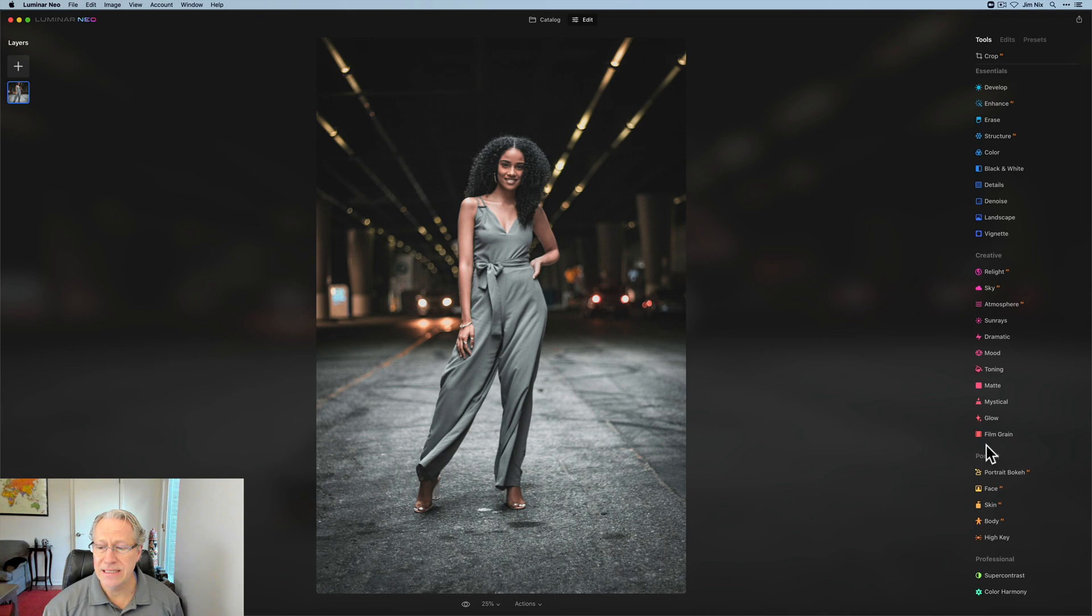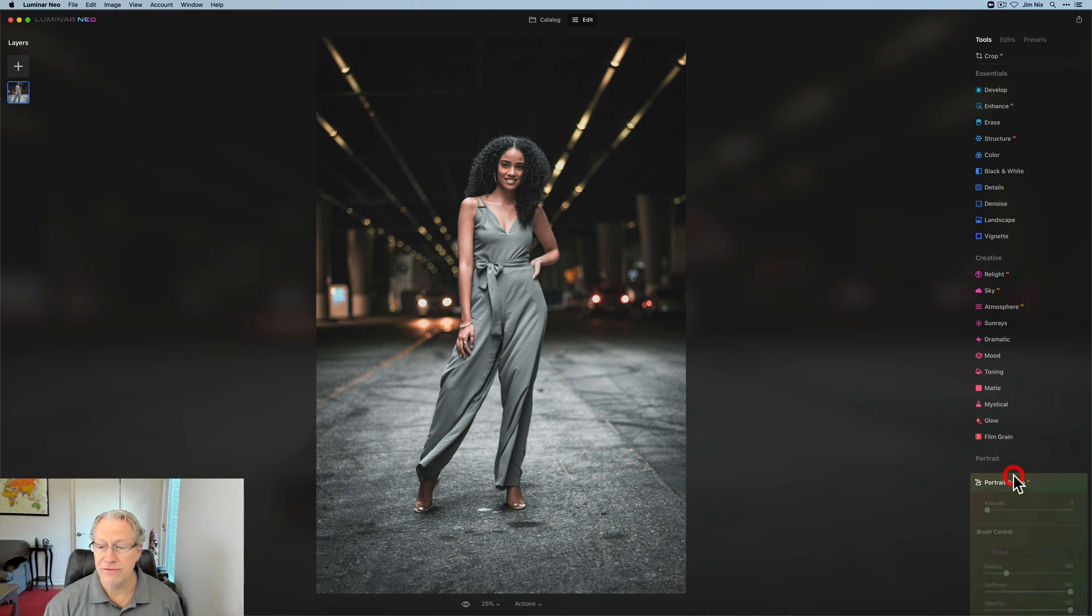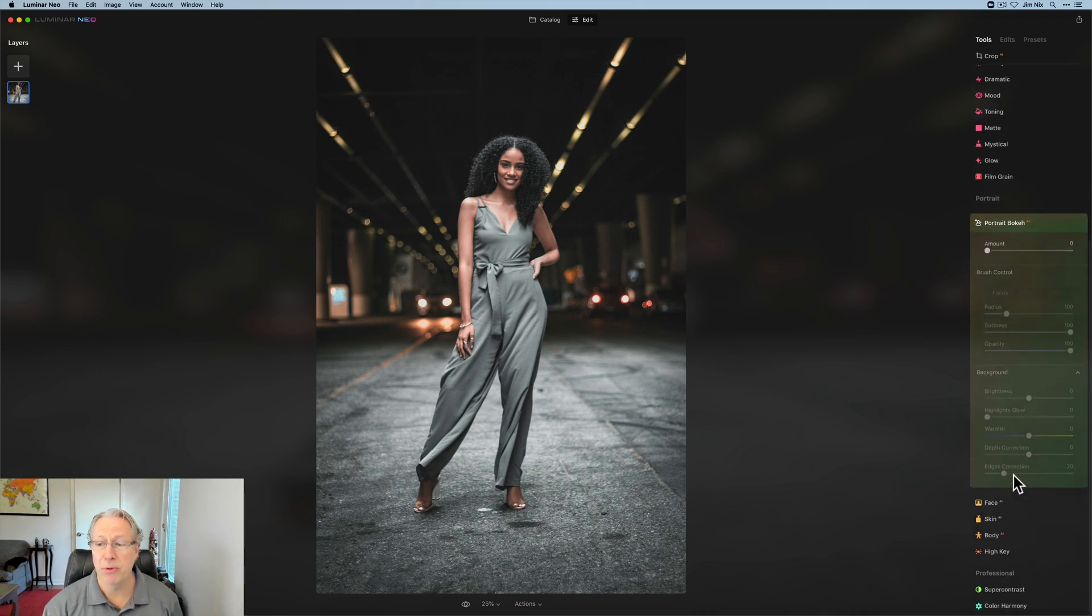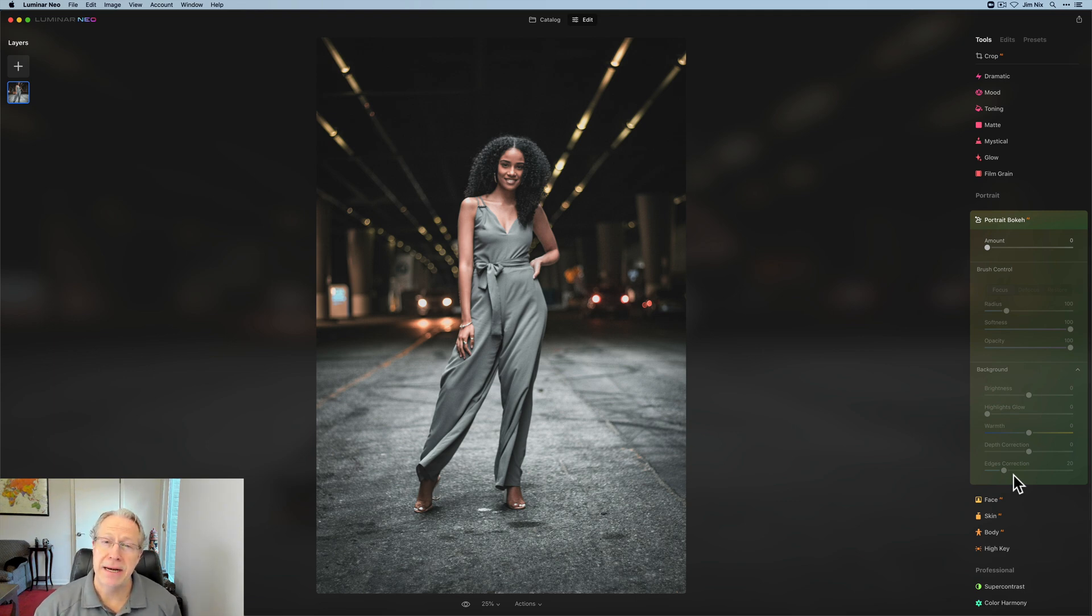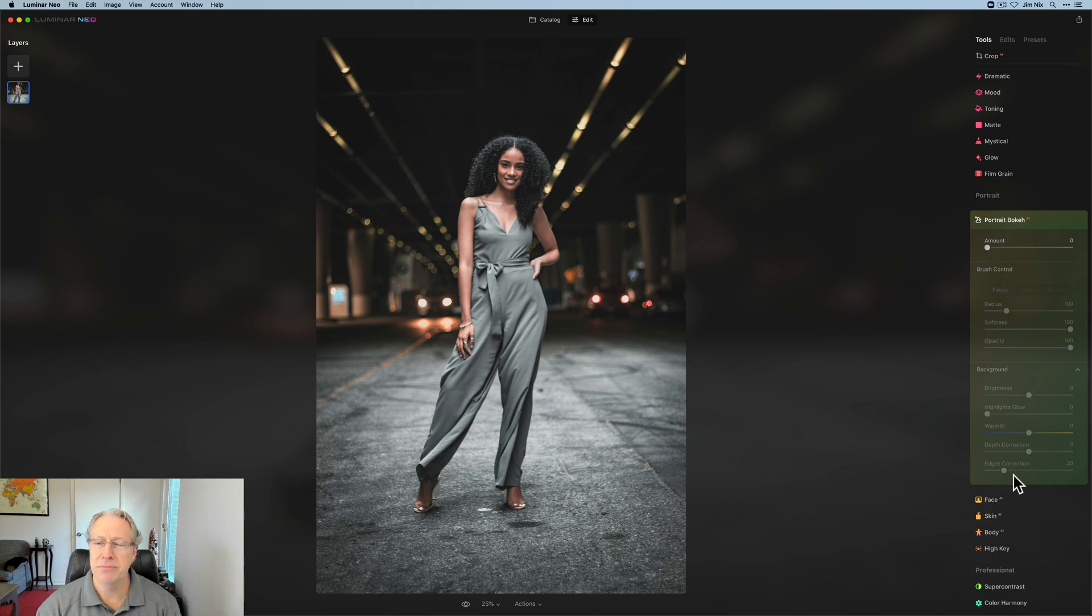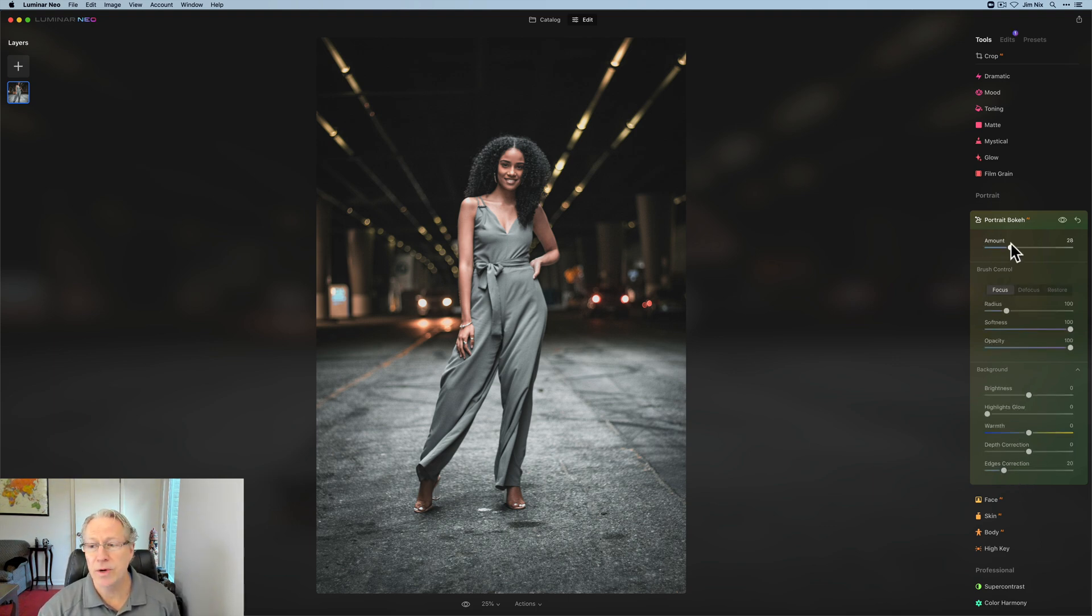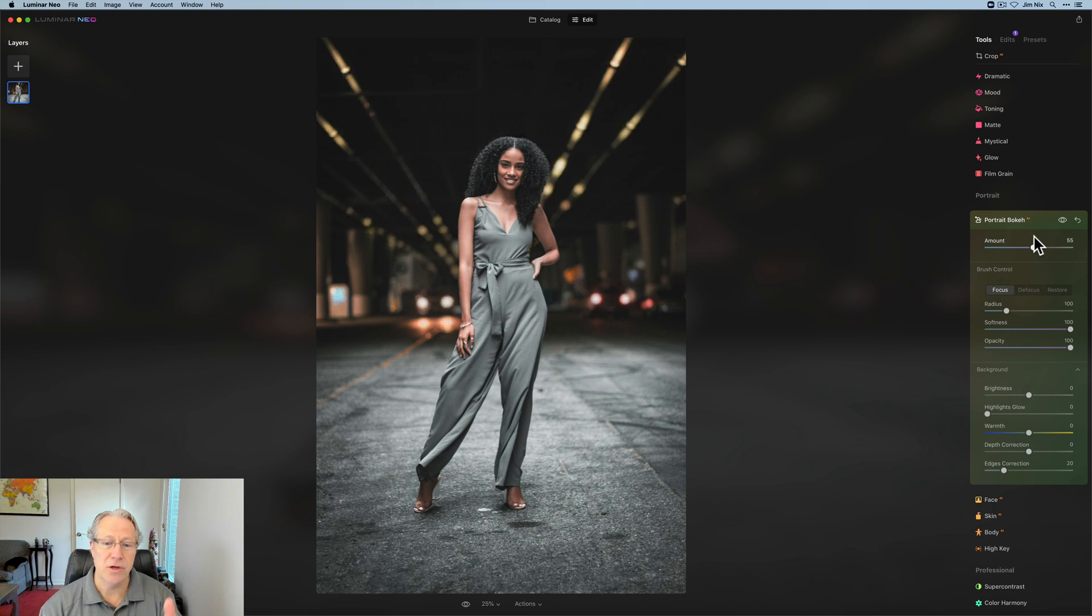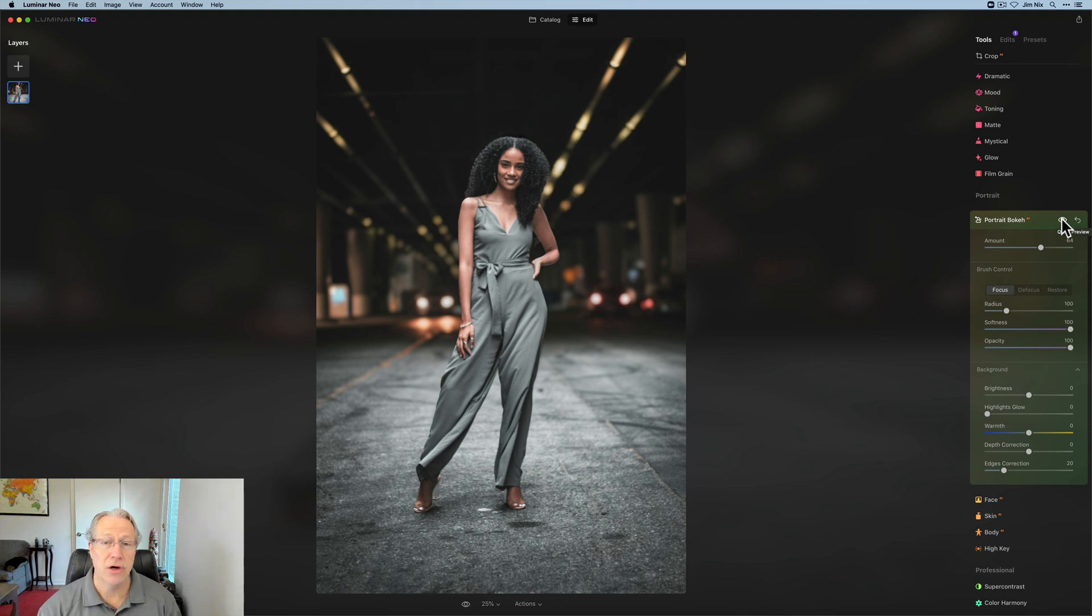The first tool is Portrait Bokeh AI. I know I may not pronounce the word bokeh correctly. I think it's bokeh. I hear it differently. I say bokeh. You know what I mean, that soft, blurred, beautiful background. And this one already has some, but the amount slider is what you do, and you just drag that to the right, and you will see your bokeh basically increase in the background. It does an amazing job of isolating the subject and allowing it to automatically blur that background.